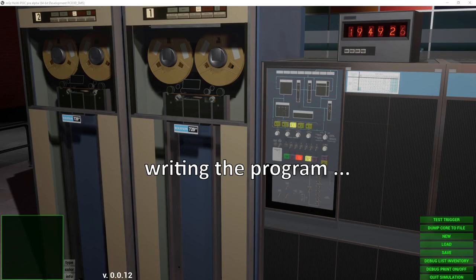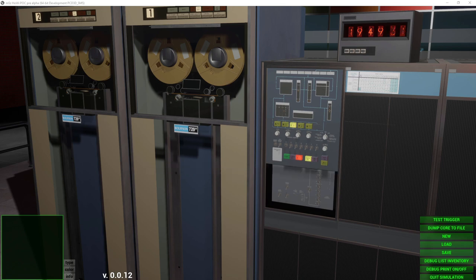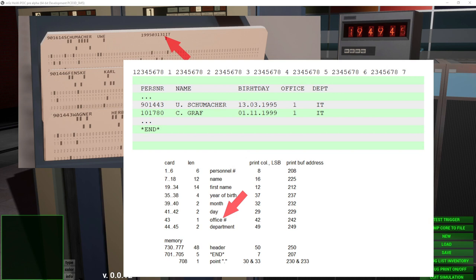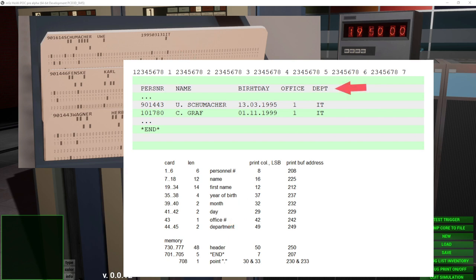Let's first write the program to list the cards on the printer — we will solve the problem of getting the program into memory later. The card data has a fixed format: in our case we have a personal number, the name, the date of birth, a number of the office, and the department like LG for logistics. The result should be a nicely printed list with a header and an end line, only the first character of the first name, and a German date format.